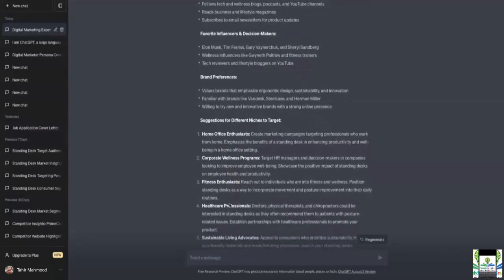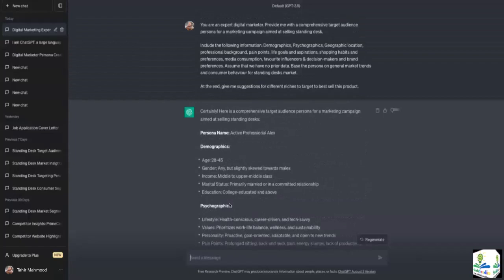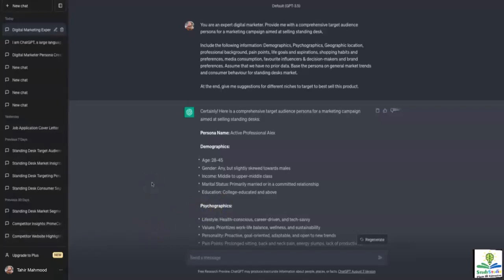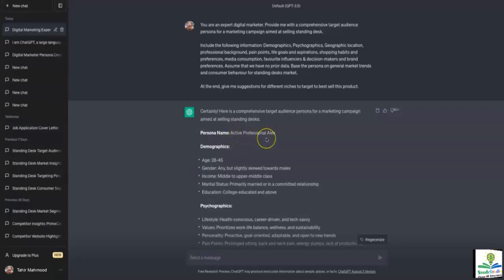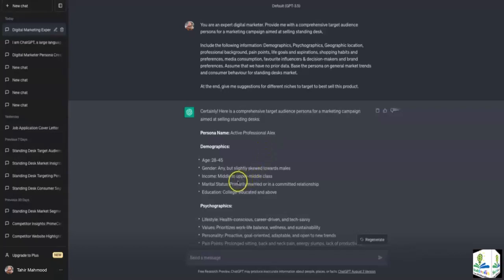I would request all of you to pause the lecture here, go through all of these details, and I'll see you in about 10 seconds to discuss them. So by now, all of you have gone through the details. As I can see, the persona name says 'Active Professional Alex.' I know my ideal consumer likes to stay healthy and they're working. The name Alex suggests they might be skewing towards males, and as we look at the data ChatGPT has given us, it does say it's skewed towards males.